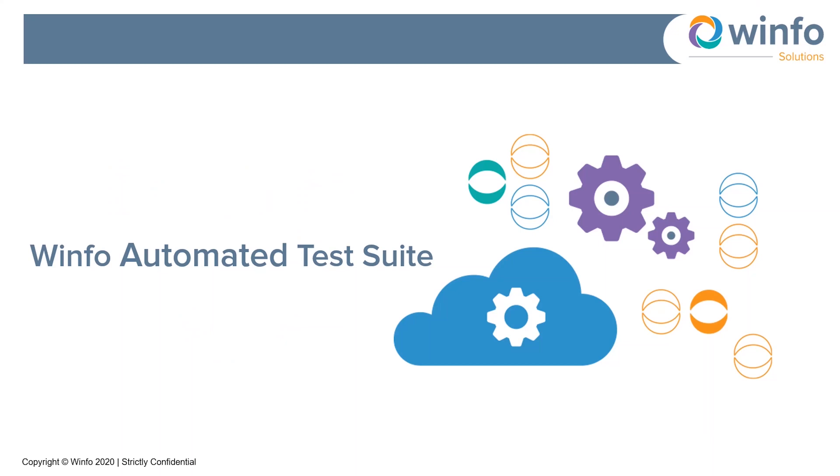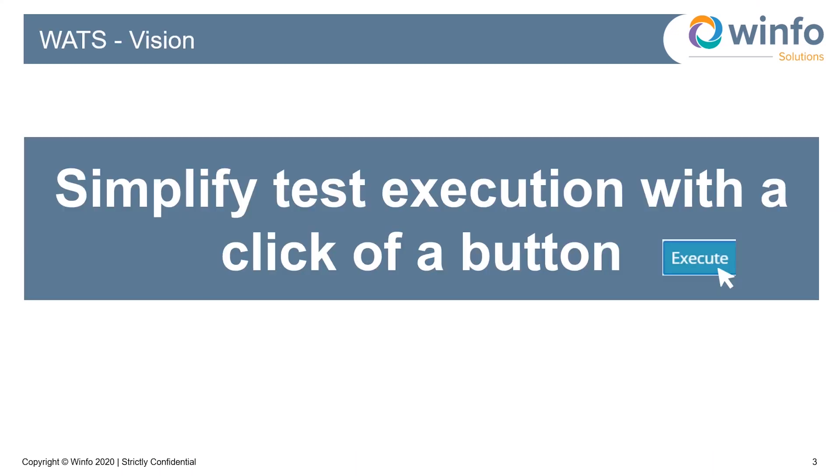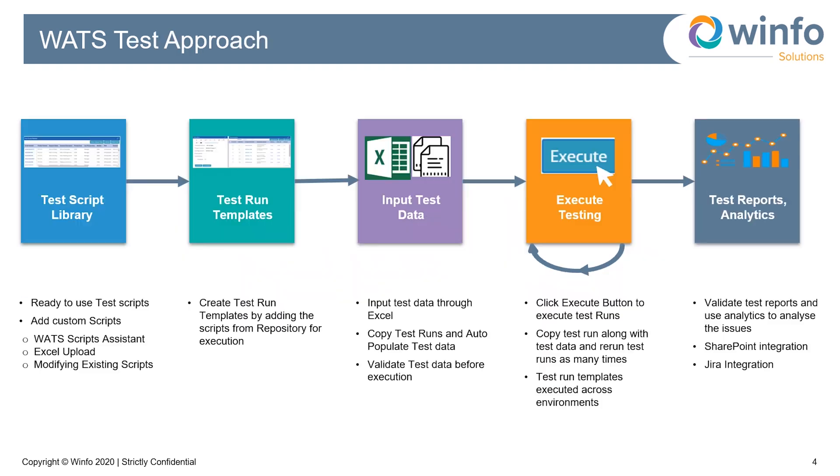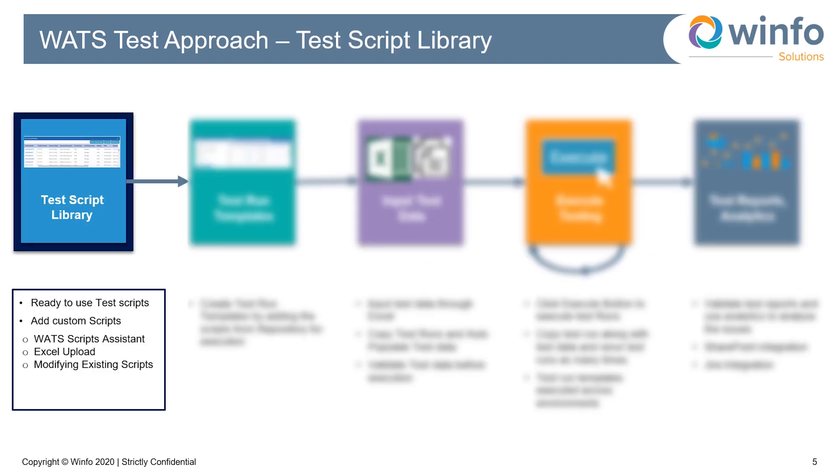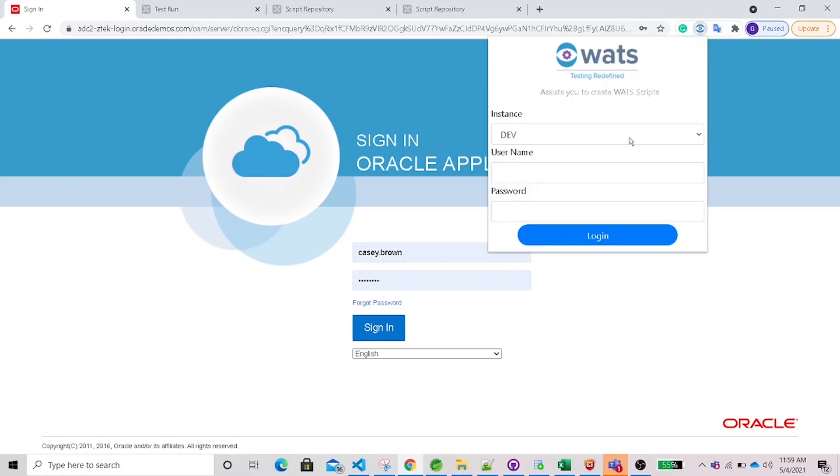Our vision is to simplify test execution with a click of a button. WATS follows a simple test approach leveraging a ready-to-use test scripts library, which typically covers 80 to 90 percent of your script requirements. We can add custom scripts using WATS Script Assistant, Excel upload, or by copying and modifying existing scripts.